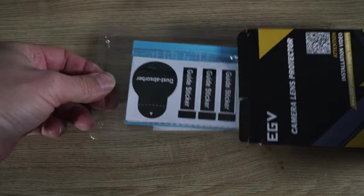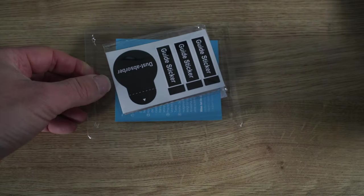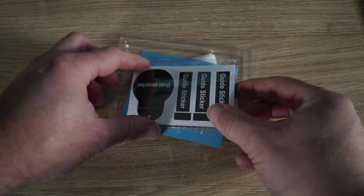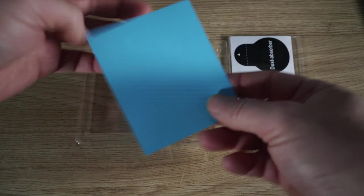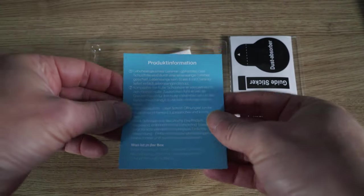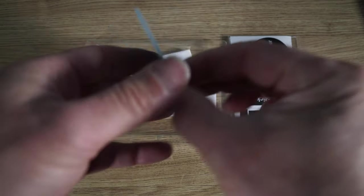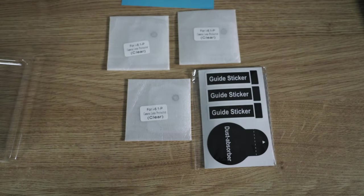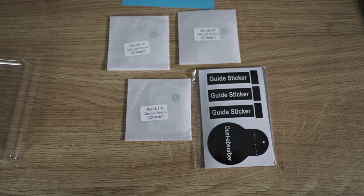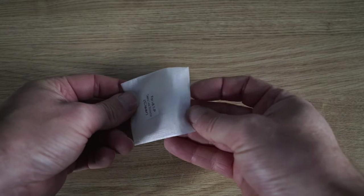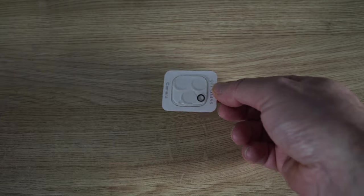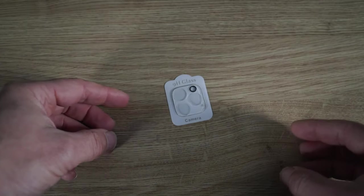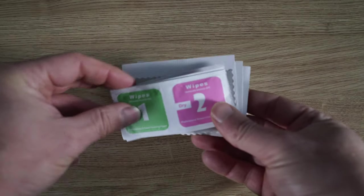Let's take a look inside the EGV lens cover box. We've got some guide stickers for putting your lens in the correct place, a super helpful instruction guide all in German not in English, and three lens covers to protect it. Inside the packet this is what the lens cover looks like so it's all sealed up. It'll protect all three lenses on your iPhone 12 Pro.